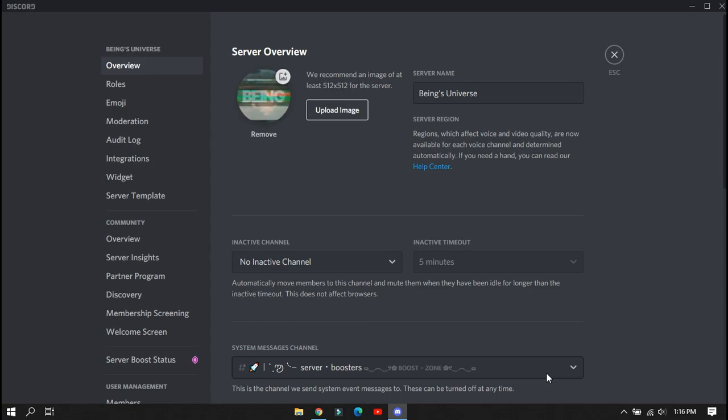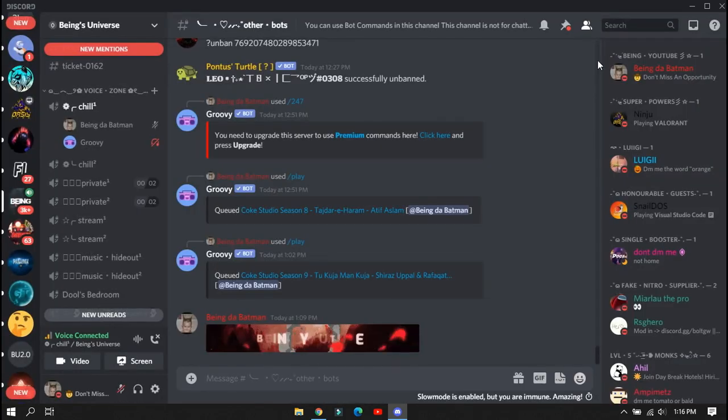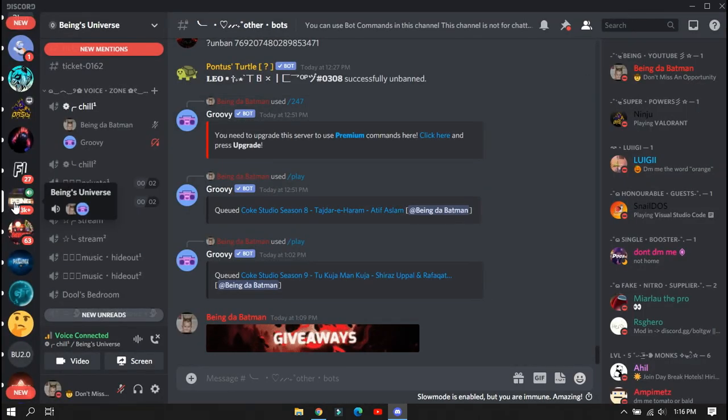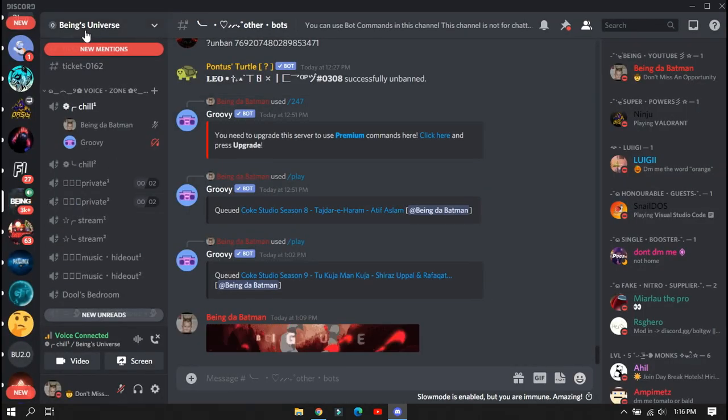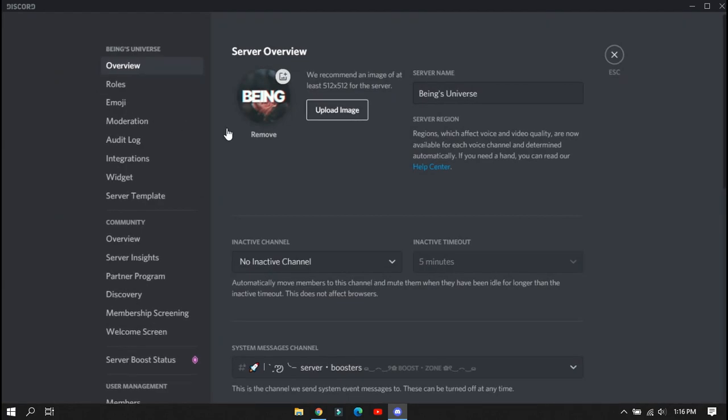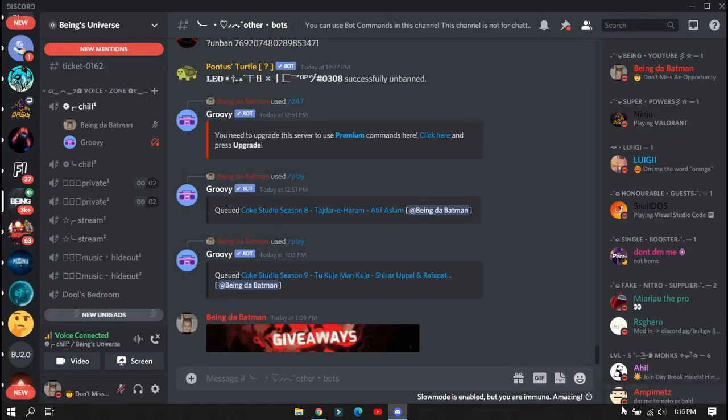You can see the logo is working fine. So this is the end of the video. Make sure to join my Discord server, like the video and subscribe to my channel. See you later.